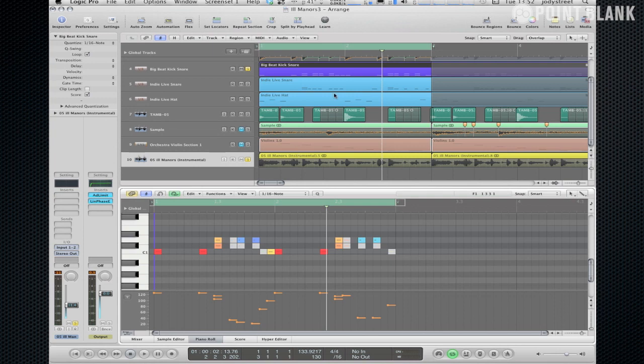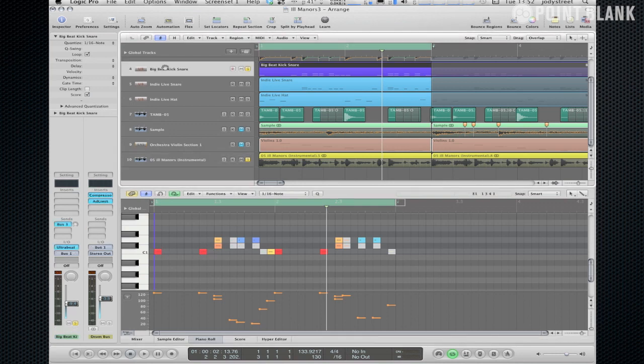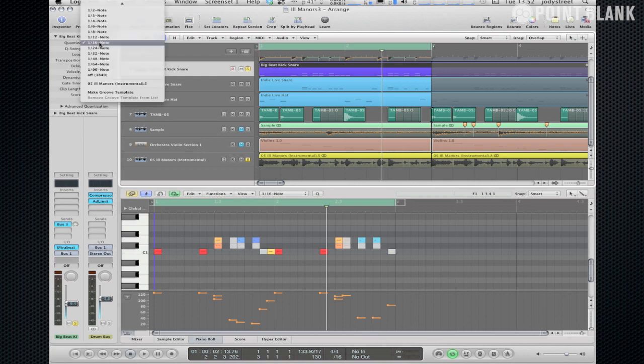So what I've done is quantized it for the moment at 1/16th and you can see all these notes are happening right on the grid values. And what I'm going to do now is just quantize it using that groove template that we've created. So you just come down to the quantized value and just select it.